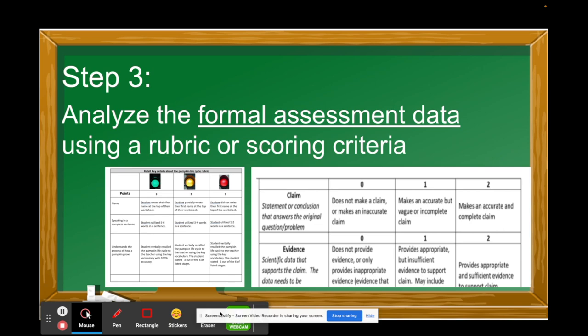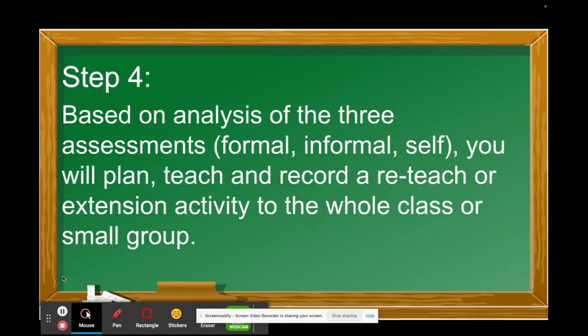This formal assessment data comes from a rubric you use to determine student progress. Make sure it's something you can use to score, and then you'll be able to see what percent of each group of students are at different levels of proficiency toward that standard.